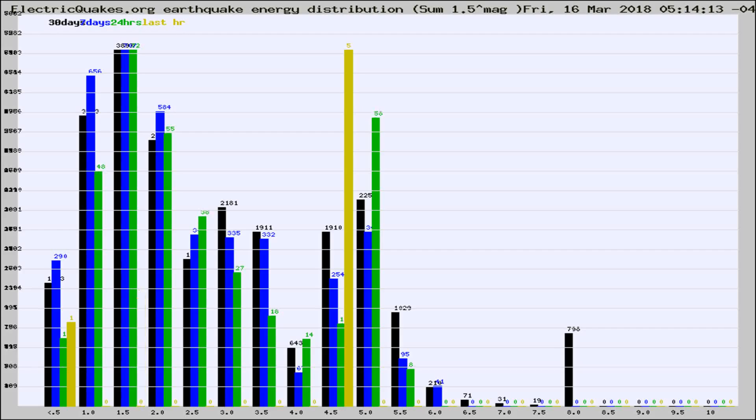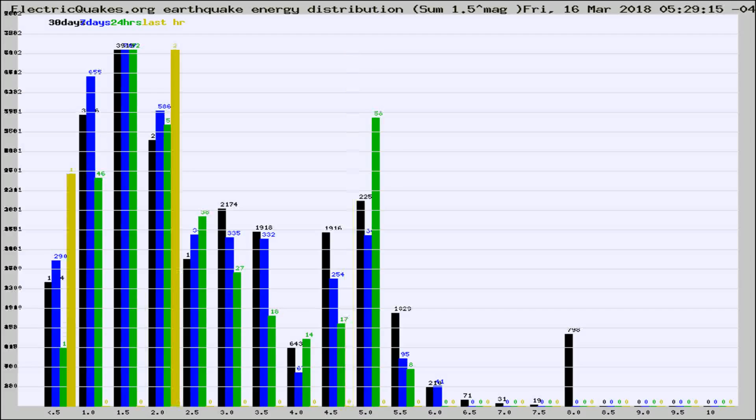Now you're looking at earthquake energy distribution by magnitude. This is worldwide, and you're seeing them changing as they did every 10 minutes within the last hour.